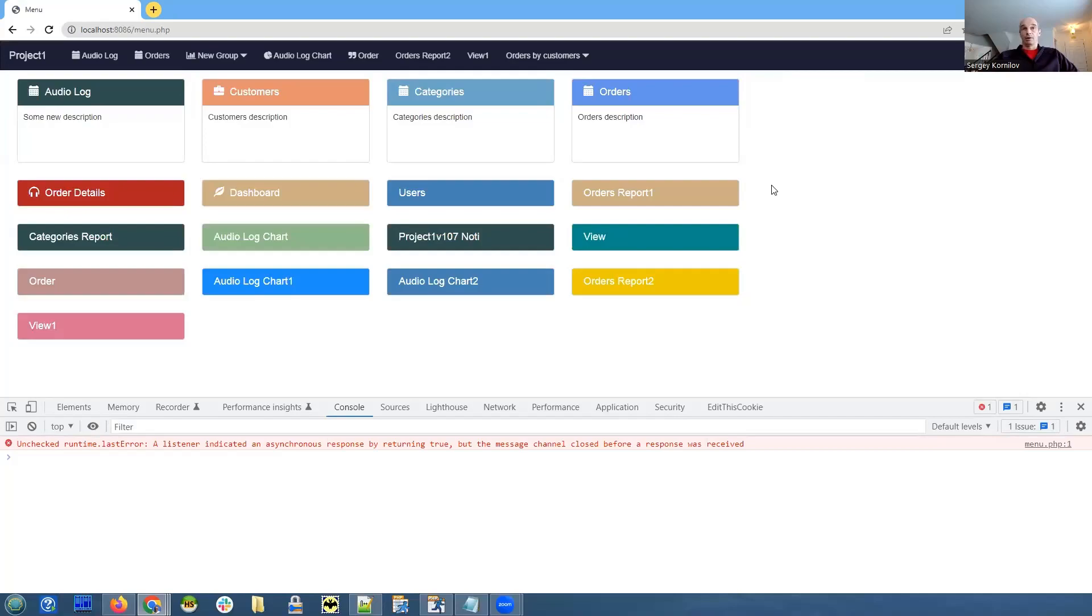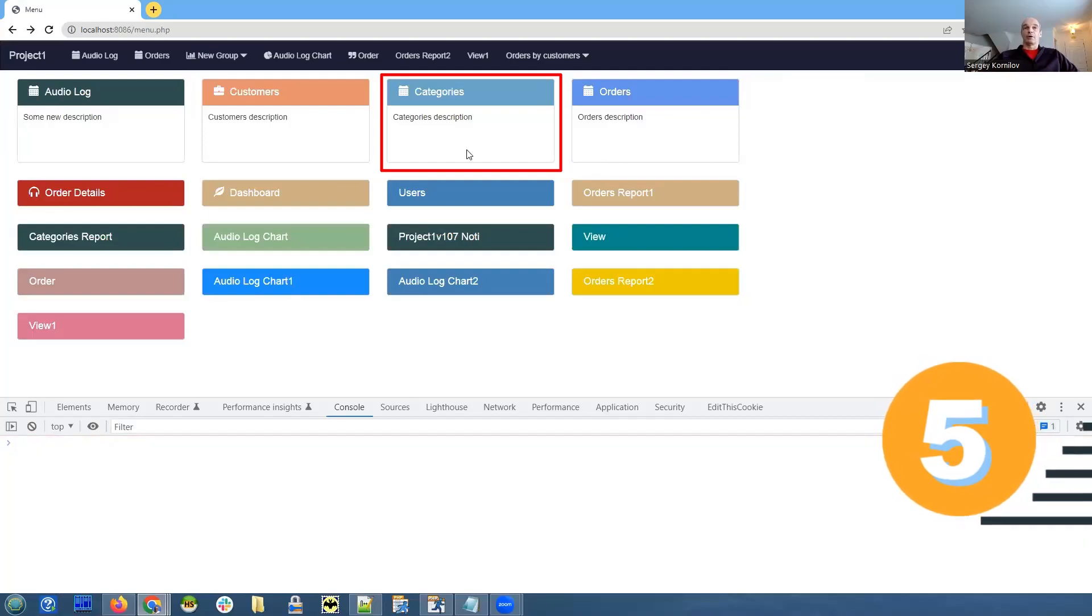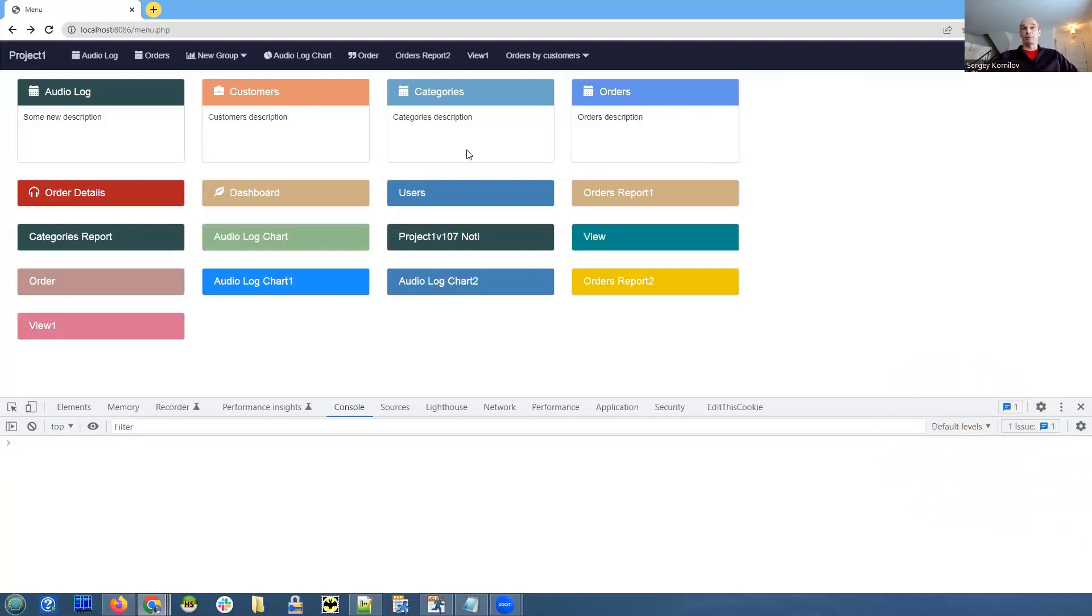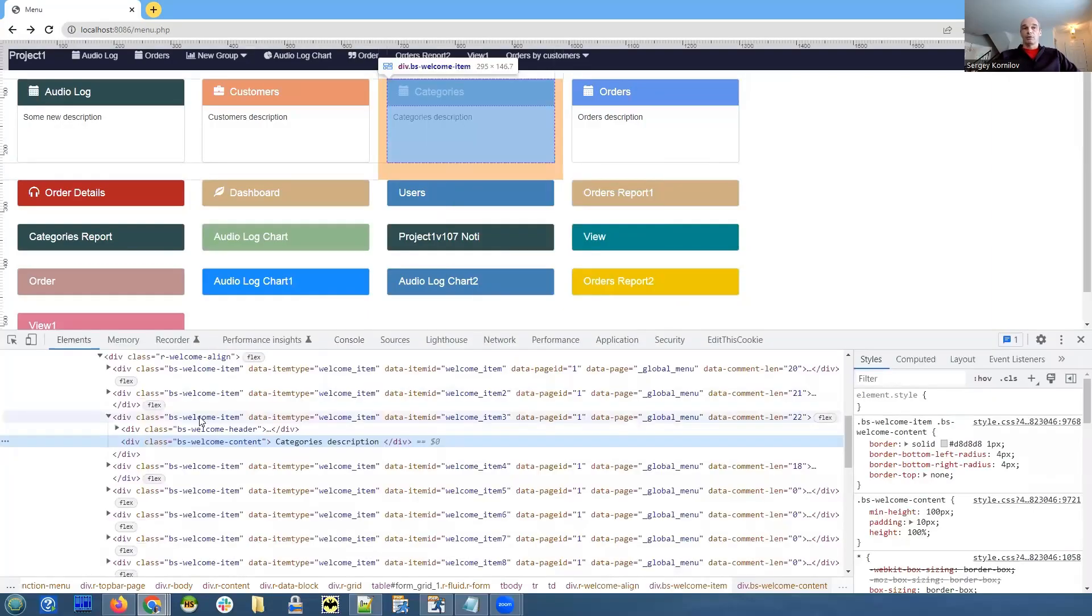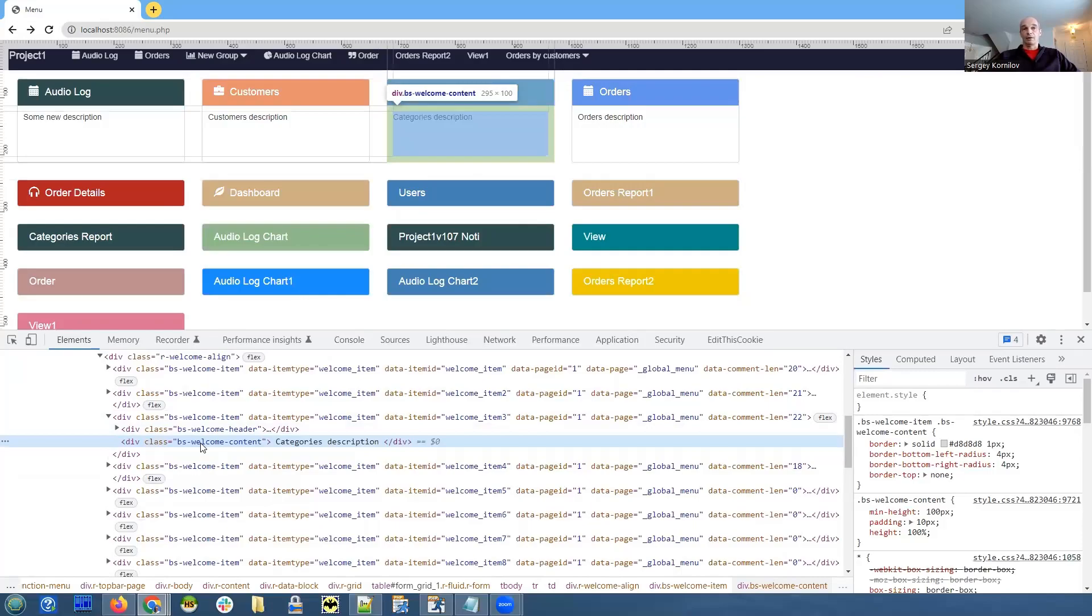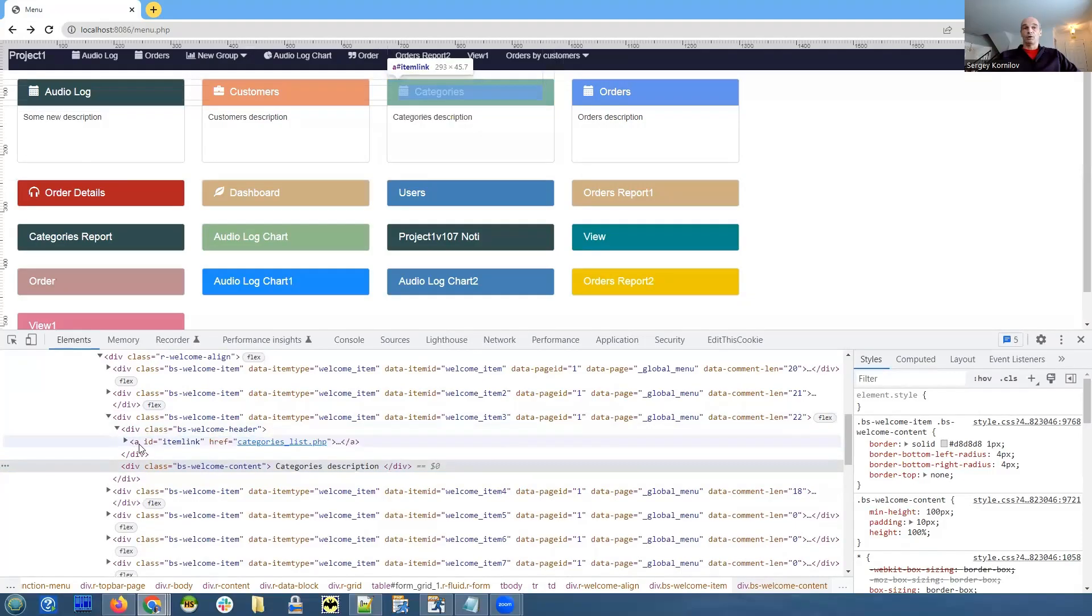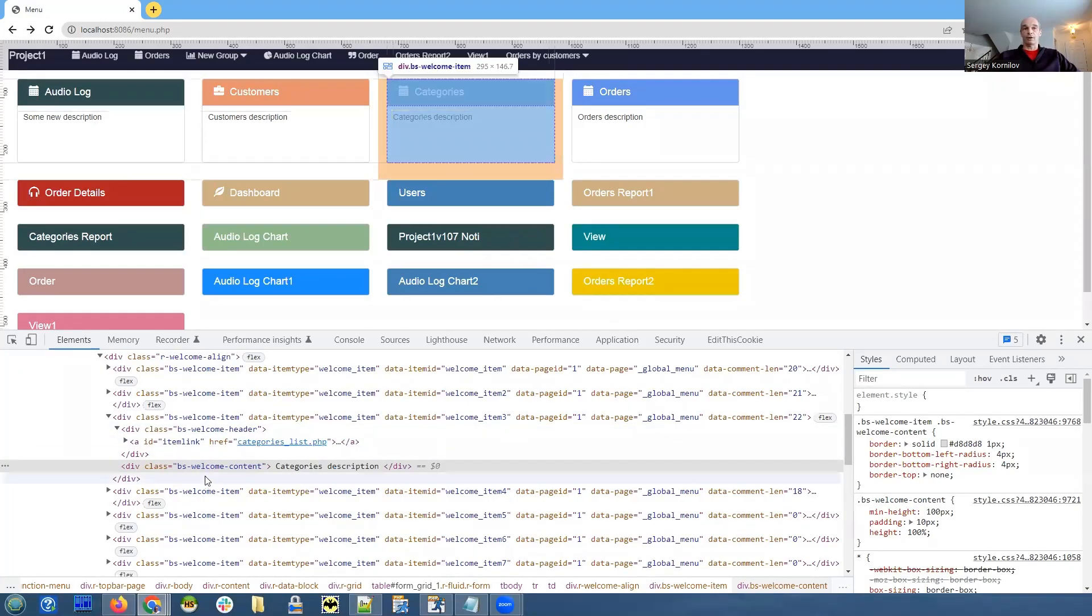One of our users in forums asked how they can make the whole tile clickable on the welcome page. And this is also something that can be done with jQuery. First of all, we need to see the HTML code of this tile. So we right click on it again. This is a div that includes both the welcome item header, which is clickable, and the content element that is not clickable. We need to extract the hyperlink from the header item and assign it as a click target to our content element.